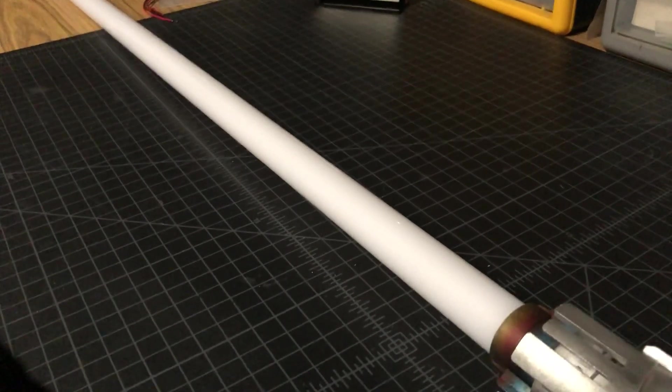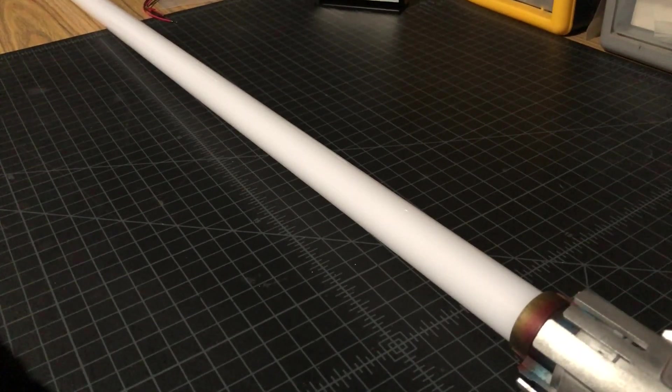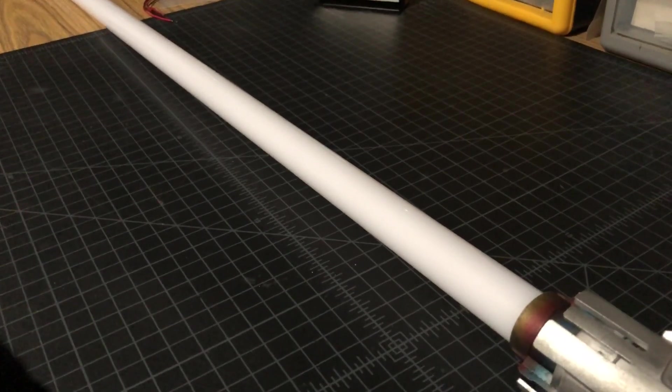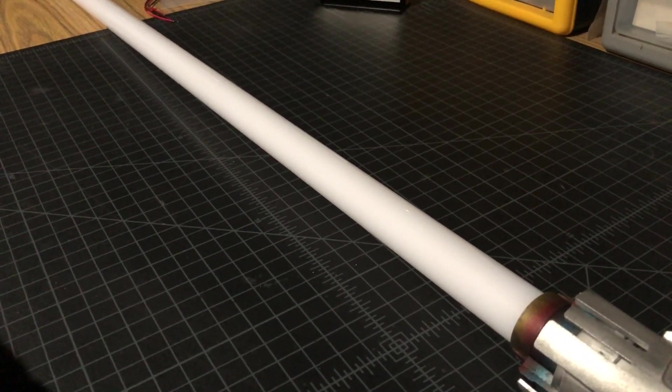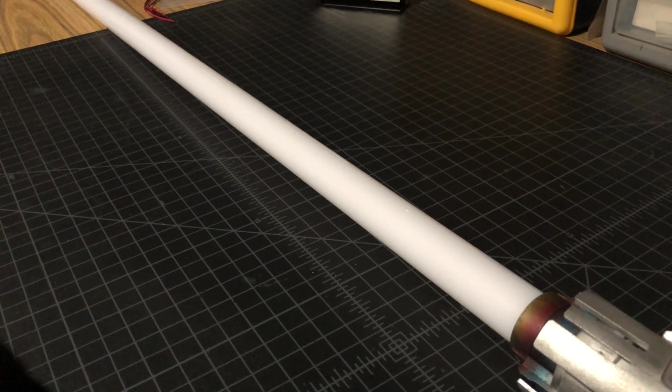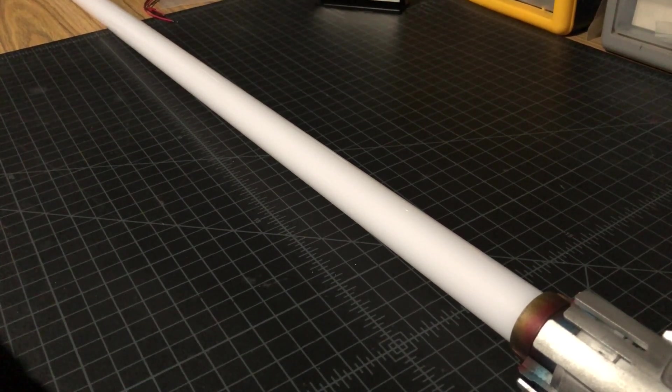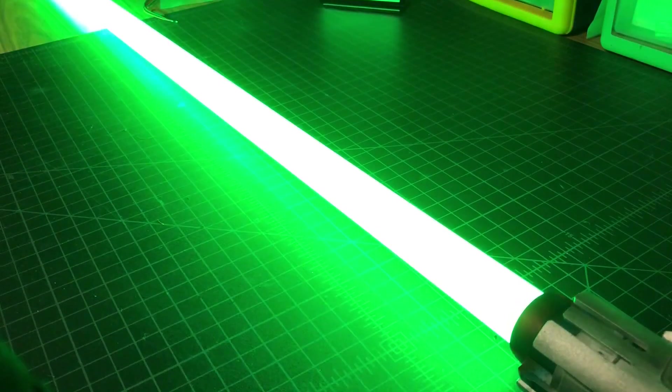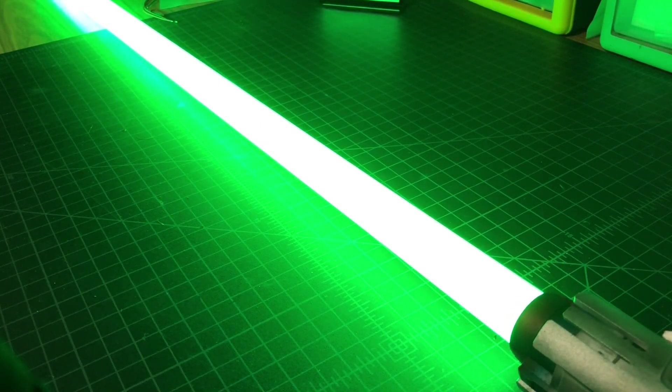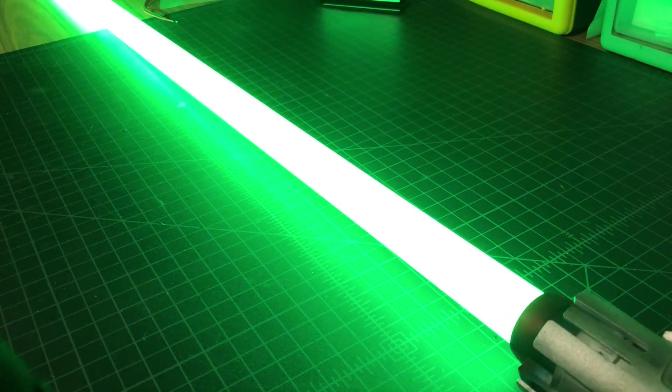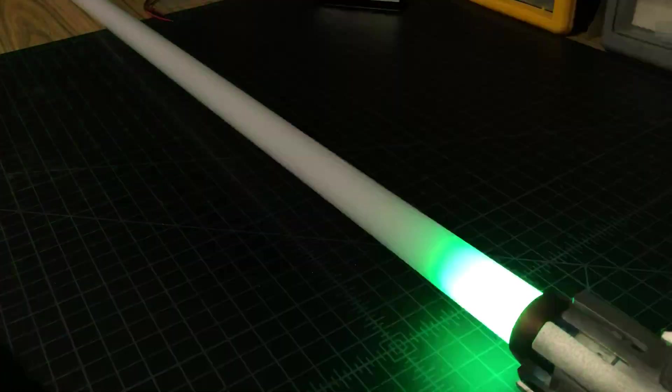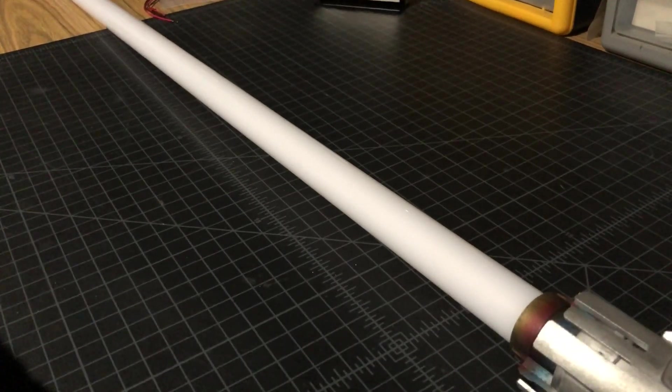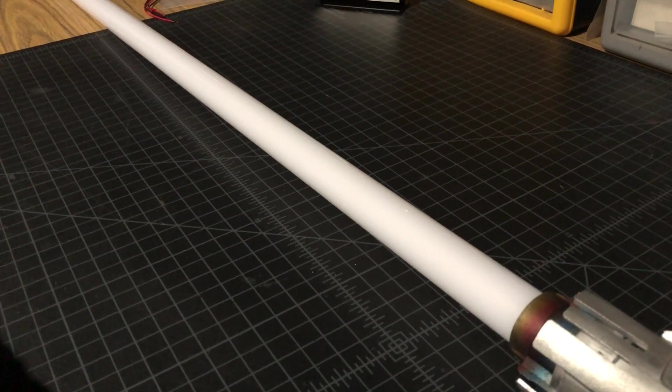Welcome young Skywalker. I have been expecting you. So this one's a good Luke Skywalker green but with a white light ignition, and then it cools down to the green color.